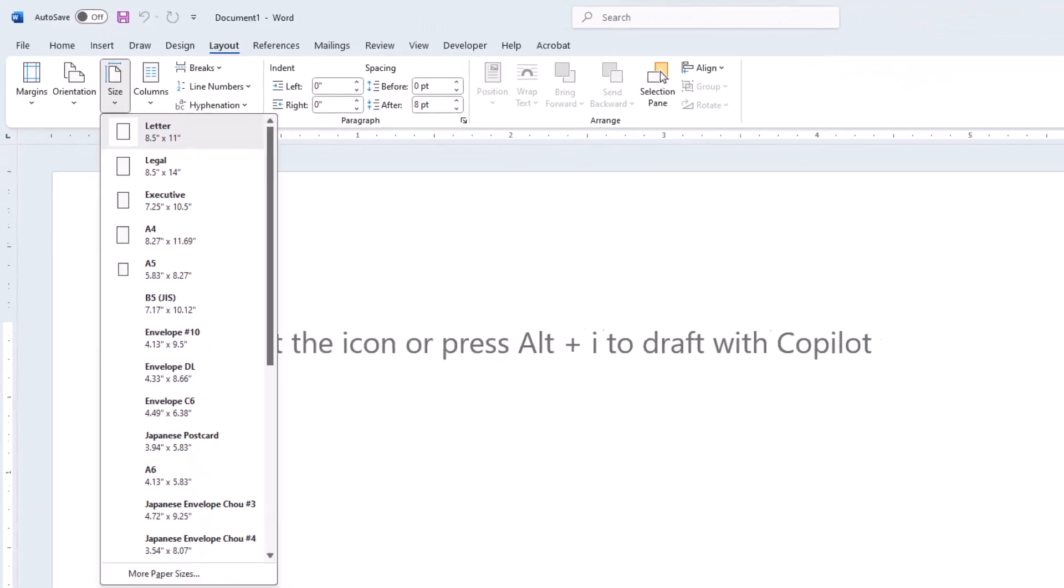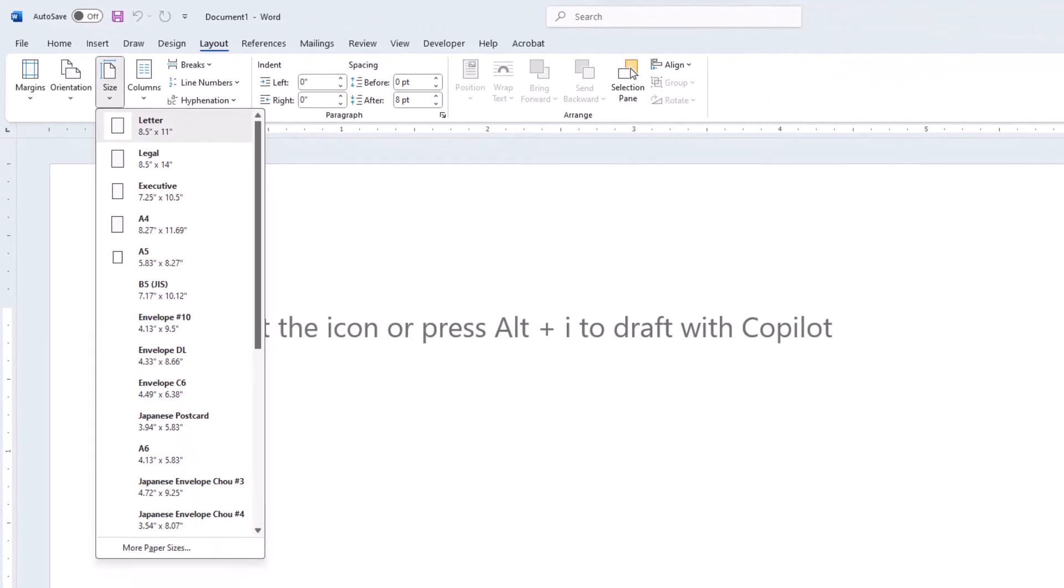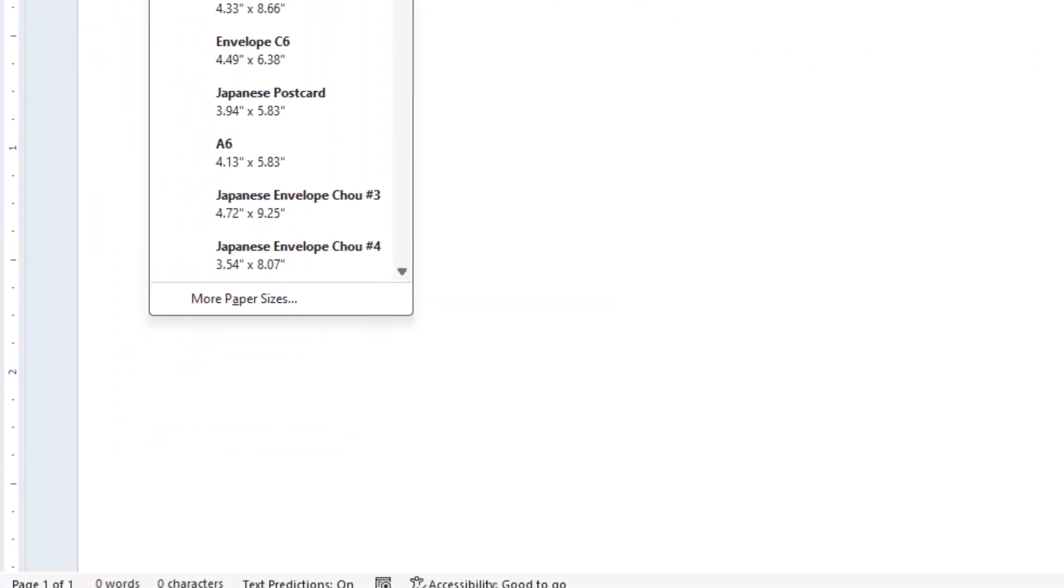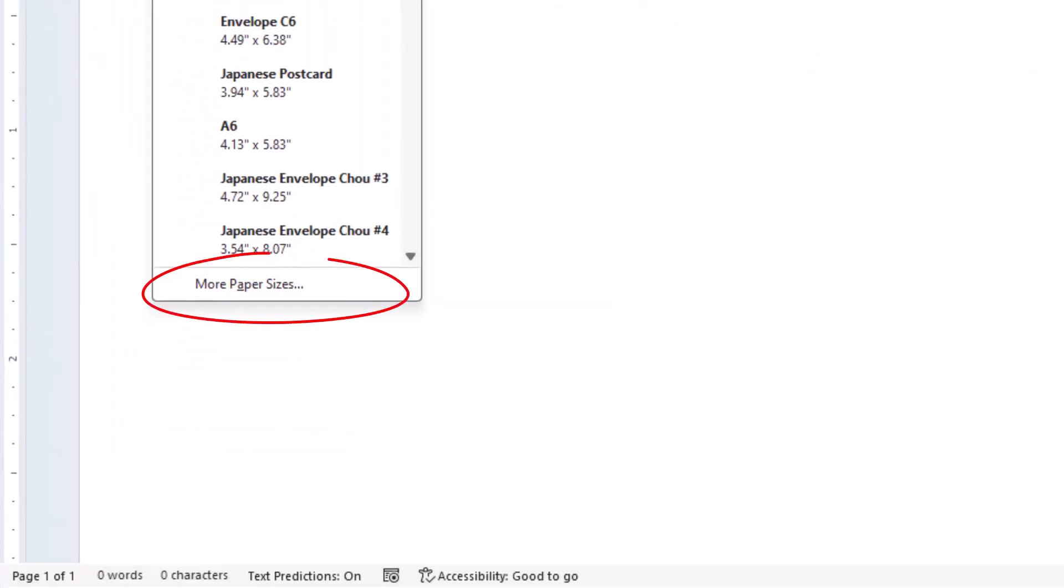When I click on that drop-down, I have displayed several common page sizes to select from. To tell you the truth, I never use these. Instead, I always go to the very bottom to More Paper Sizes.